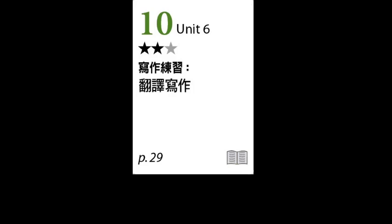我们这次的翻译写作有两个主题，一个是关于电子支付，一个是关于快速时尚，我们分别会翻译两个句子。第一部分是关于电子支付，第一个要翻译的句子是：随着科技的不断进步，付款方式变得越来越多元且方便。这个句子的主词是付款方式，动词是变得。根据句子的意思，它是在描述正在发生的事情，所以时态可以用现在进行式来表达。